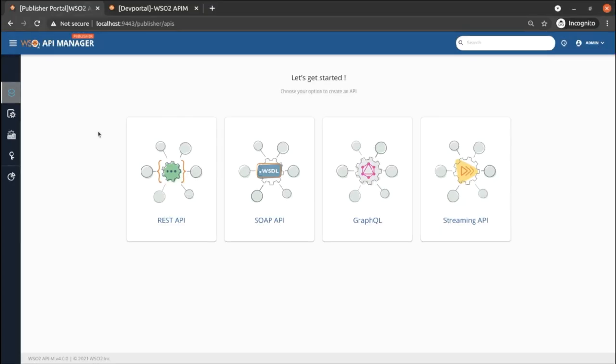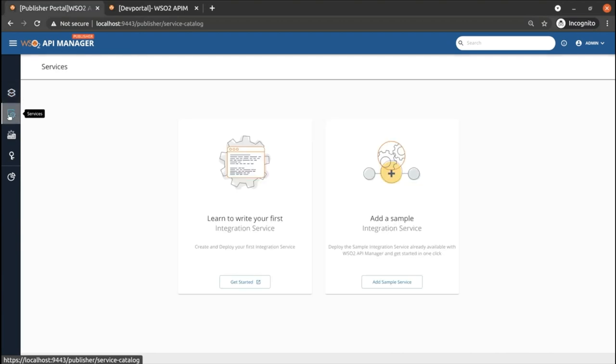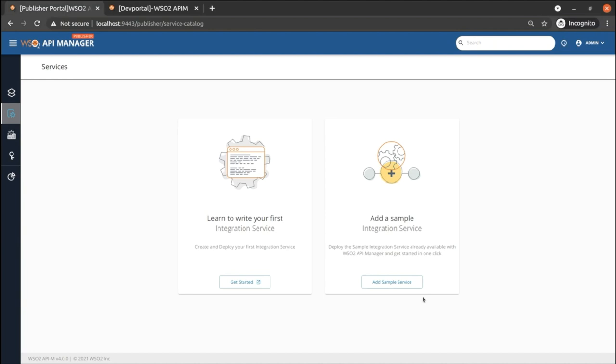First, let's access API manager publisher portal. Click on the services menu. Now you can see the onboarding page for the services. For a self-service first experience, WSO2 API manager has provided an inbuilt sample service with which you can experiment this feature easily.